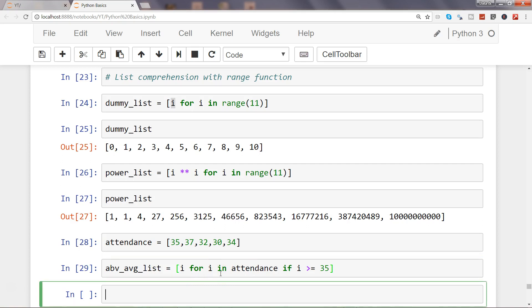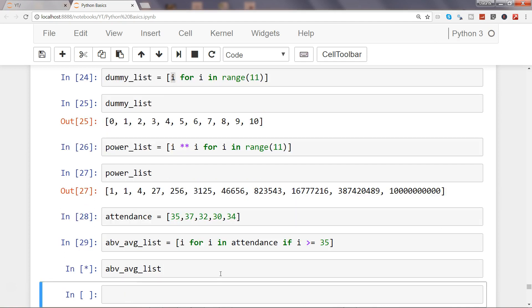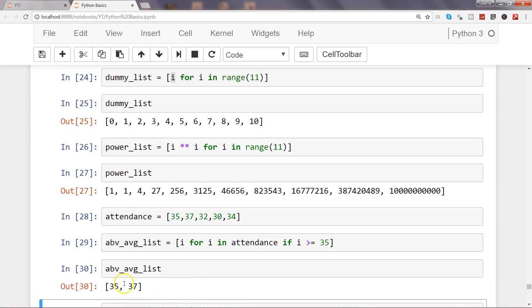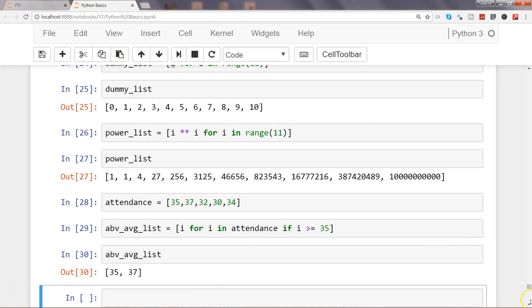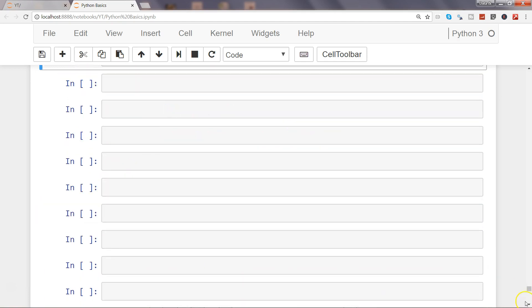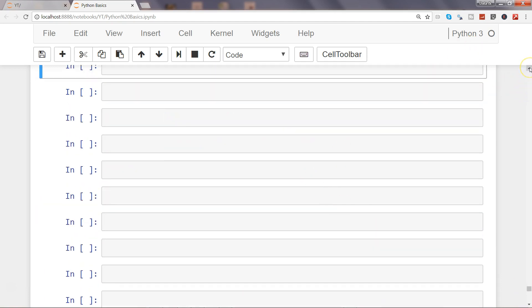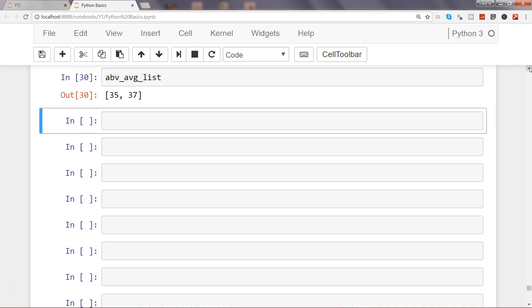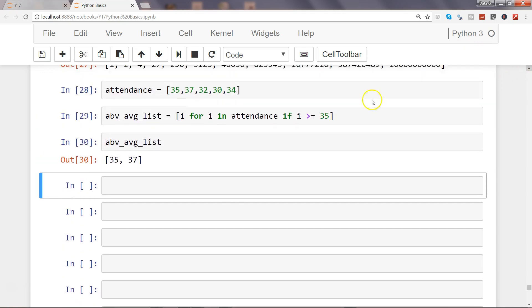So if we execute that and print above_avg_list, what I get is 35 and 37, these two elements, because the rest of the elements are less than 35. That's one way. Let me show you another example to get a better idea.